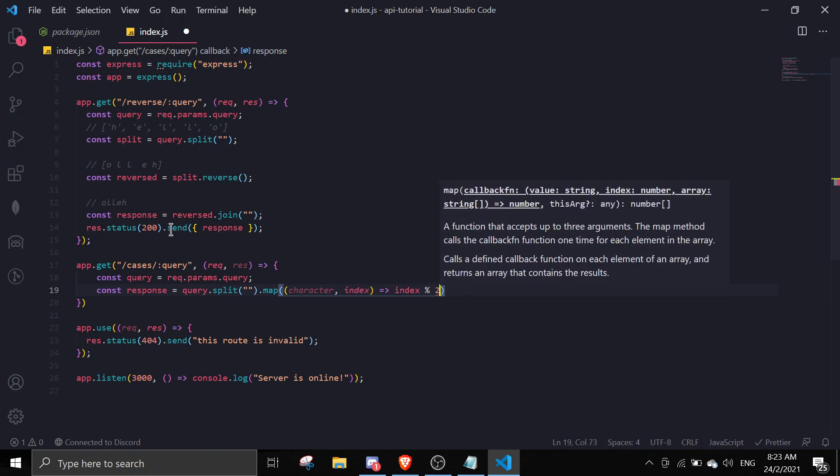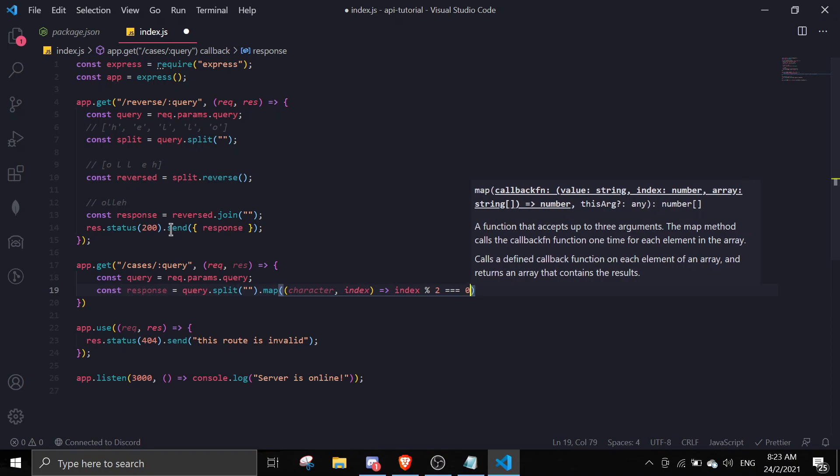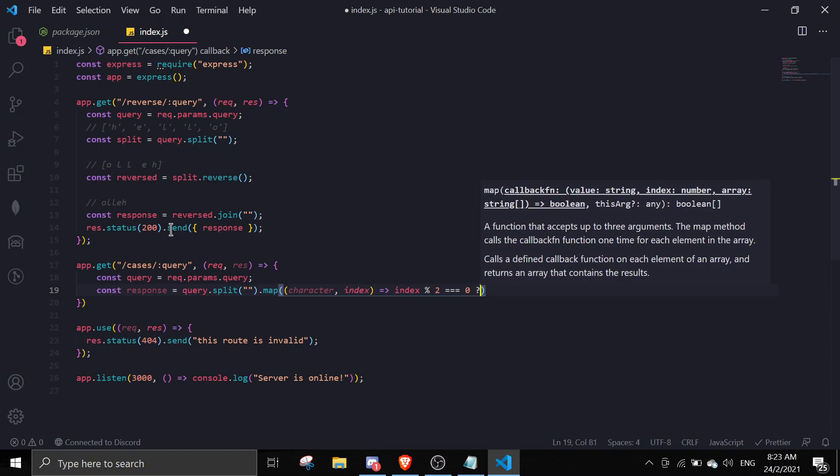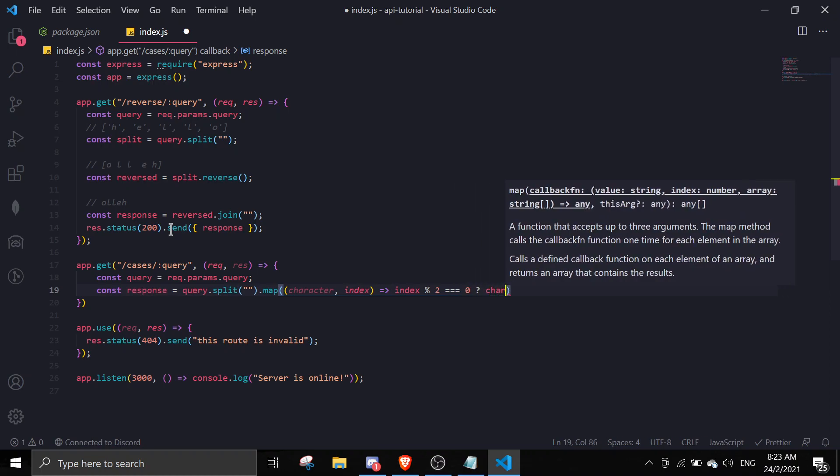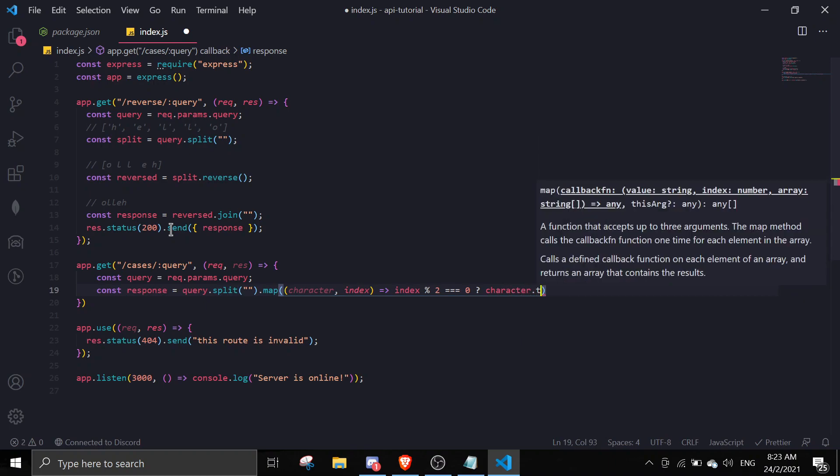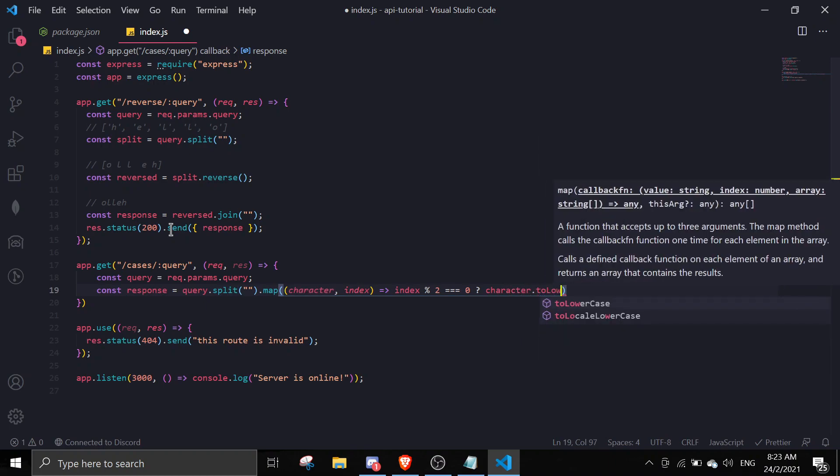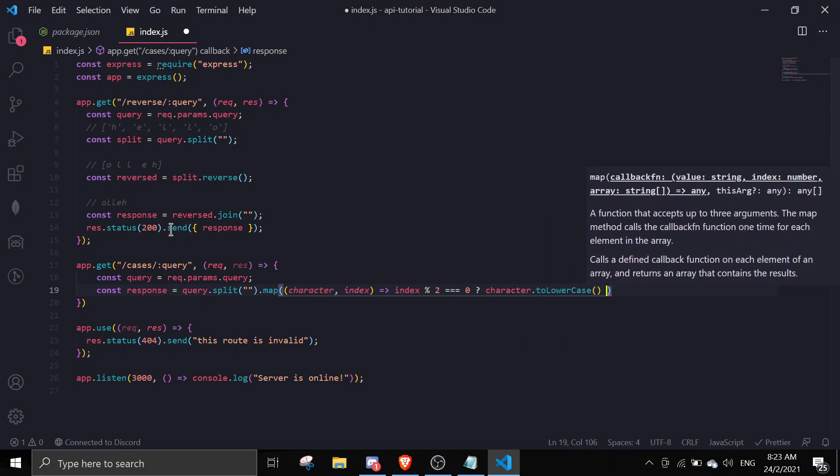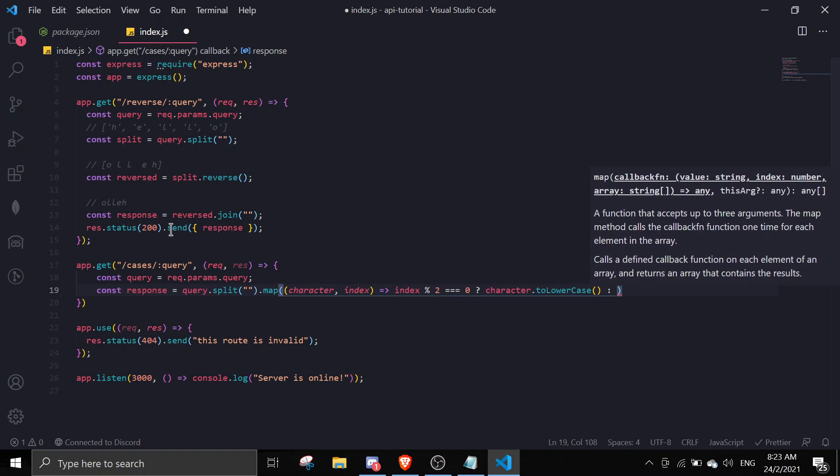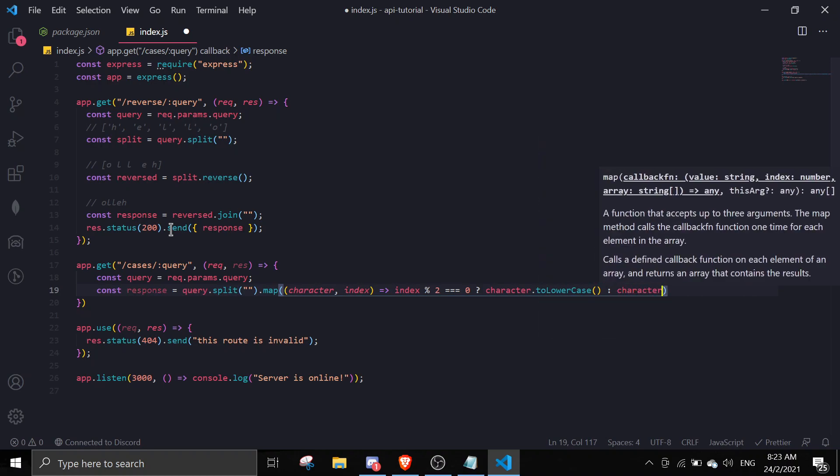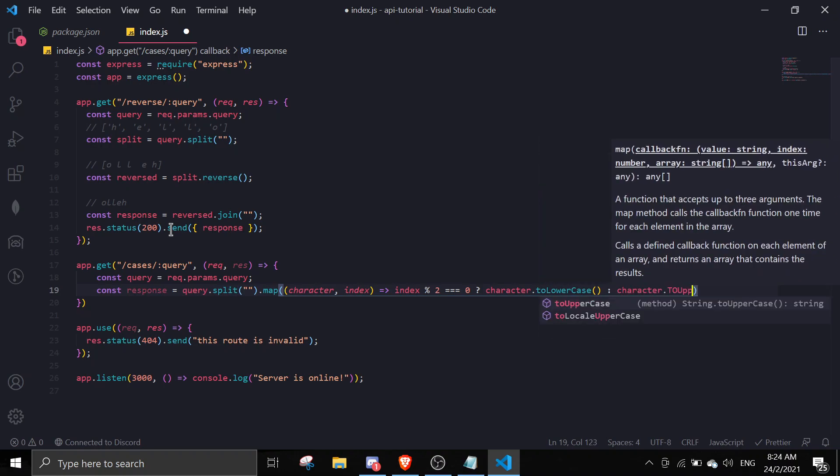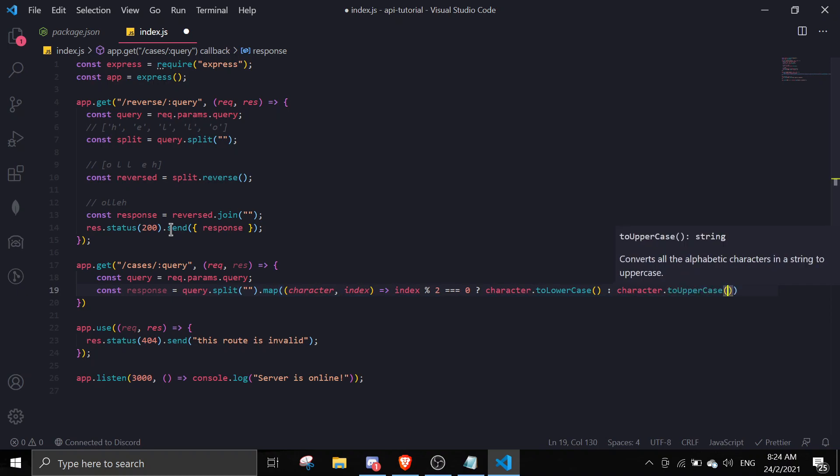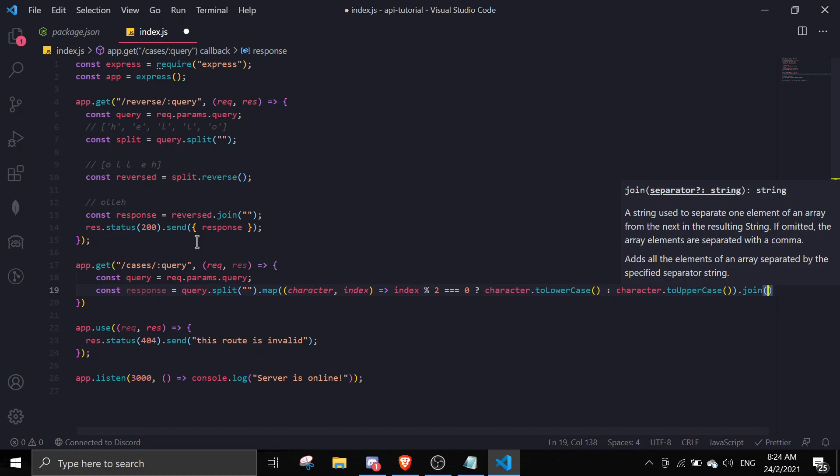We'll map character at index, and then if index modulo 2 equals zero we'll change it to lowercase, or else we're just going to make it uppercase dot toUpperCase.